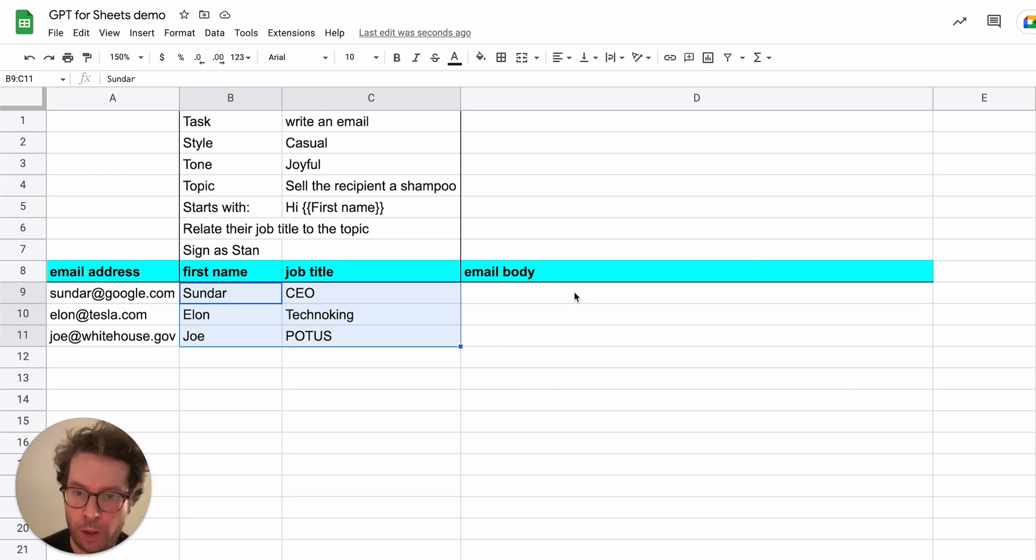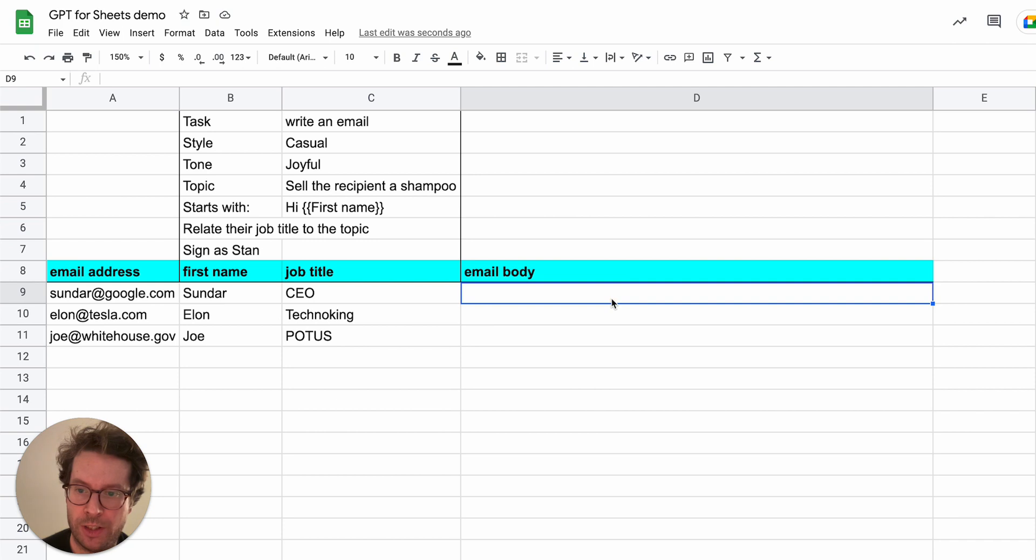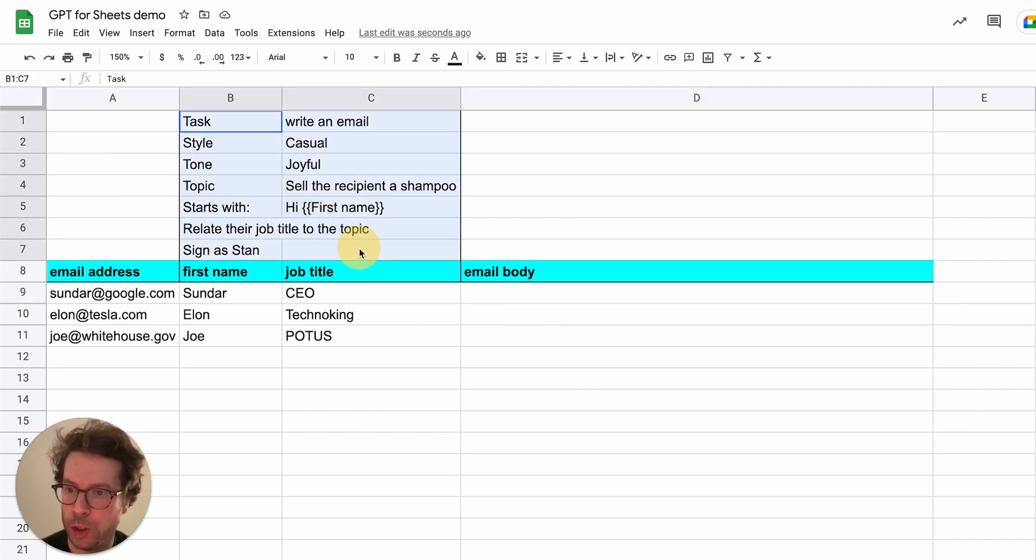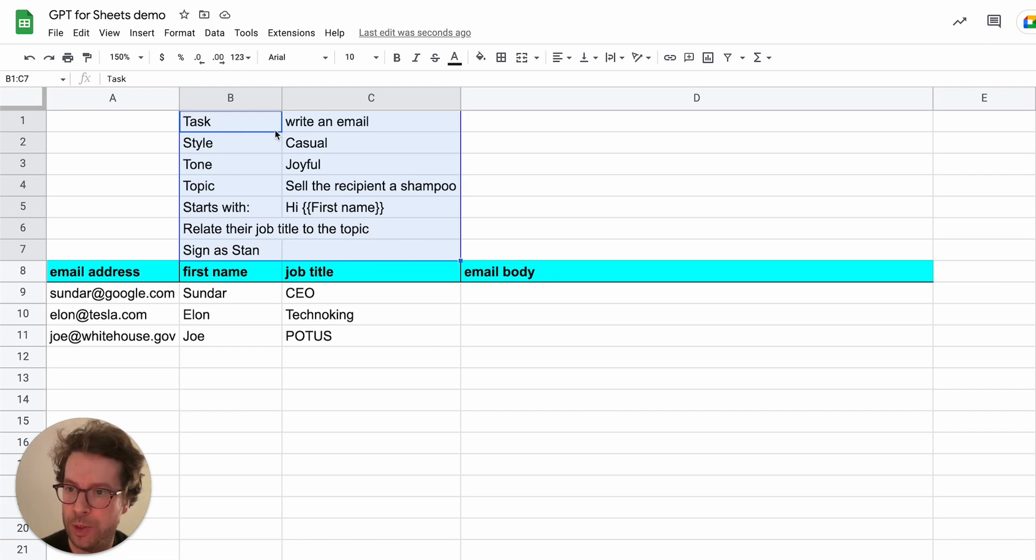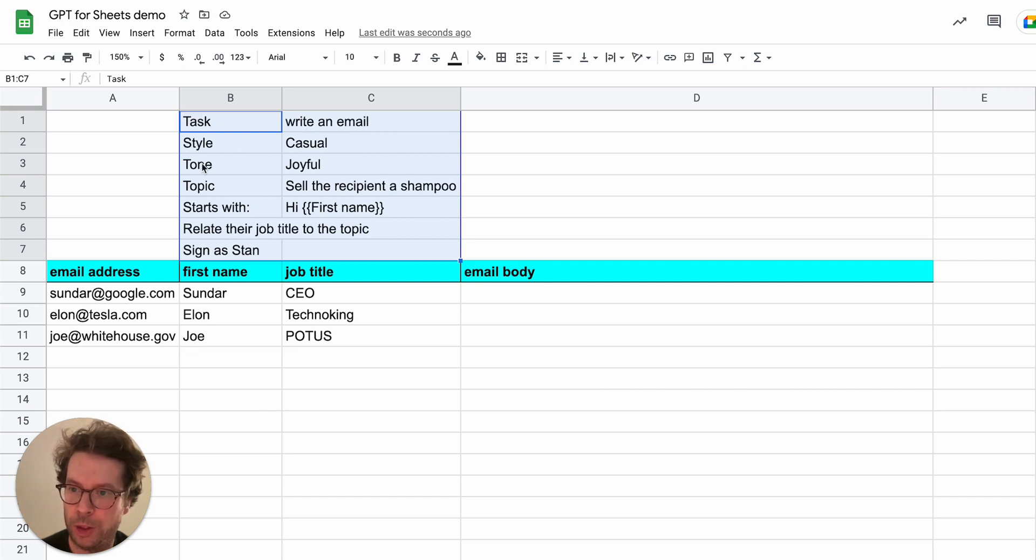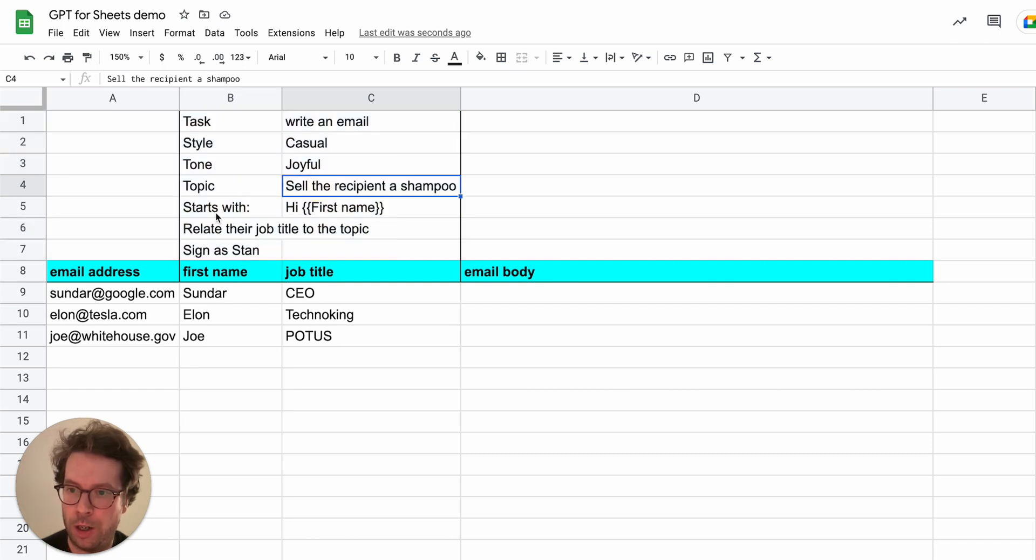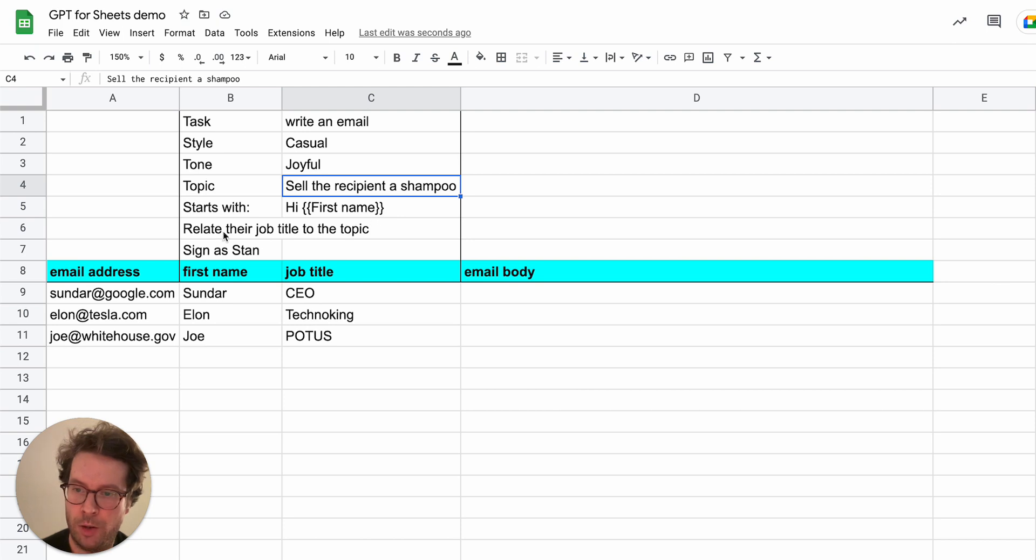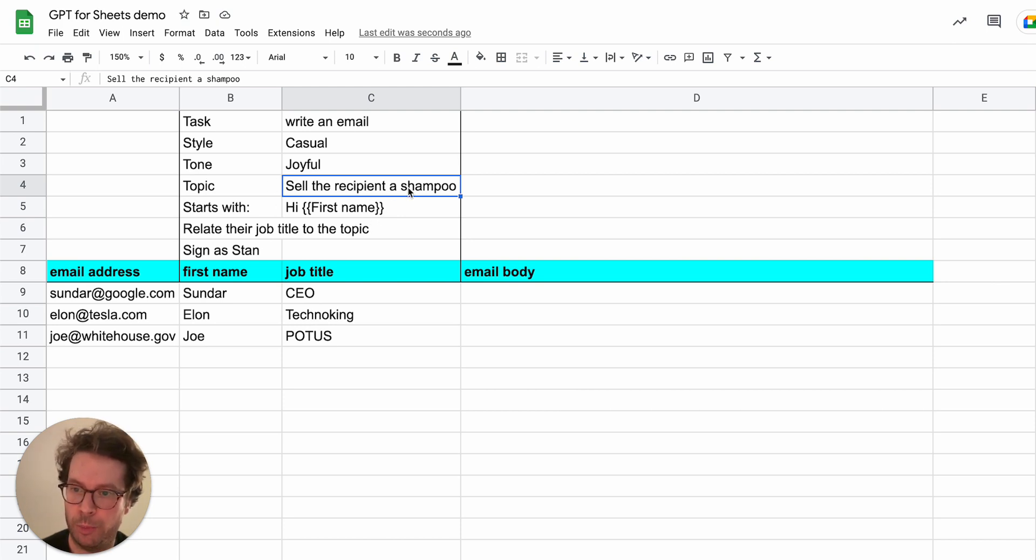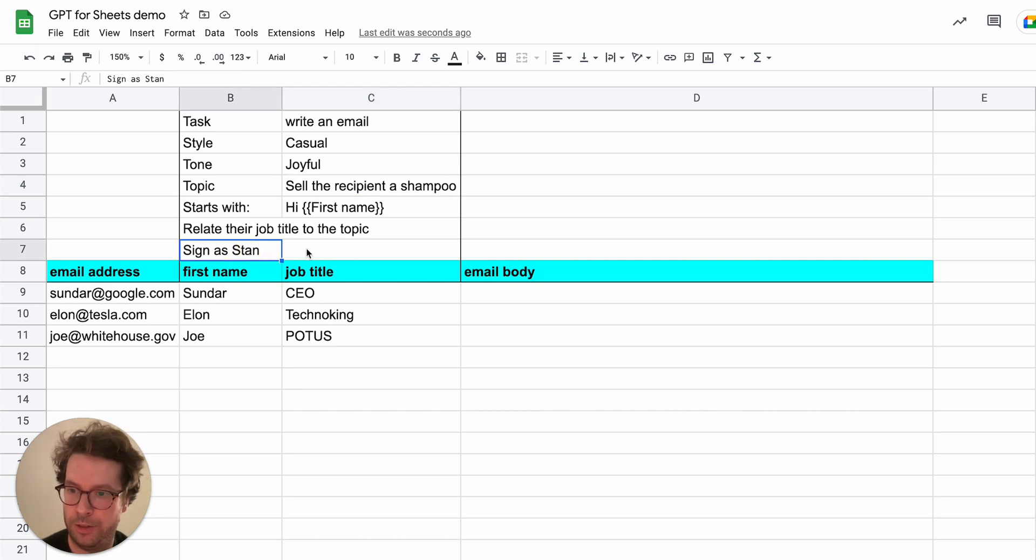So in this case, we are going to generate personalized emails and I have a set of instructions here as to how the email should be written. As you can see, so it's very easy to get instructions, just say the task, write an email, style should be casual, tone should be joyful, the topic should be to sell the recipient shampoo, it start with hi, first name, relate their job title to the topic, which is again to sell shampoo, and sign as Stan.